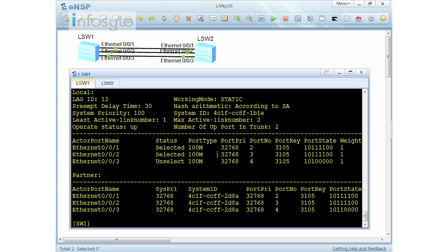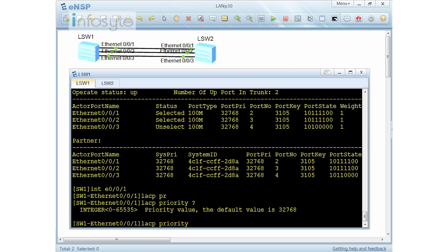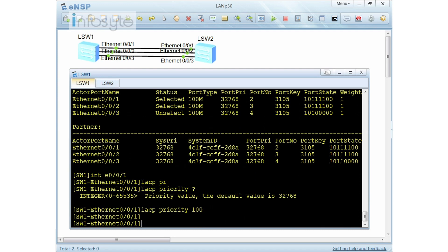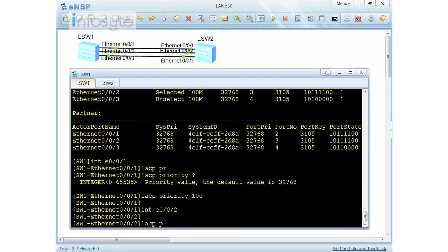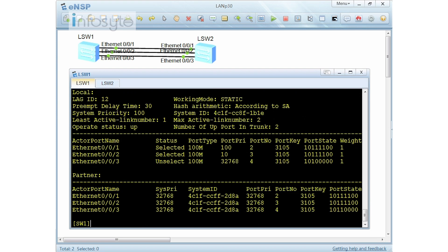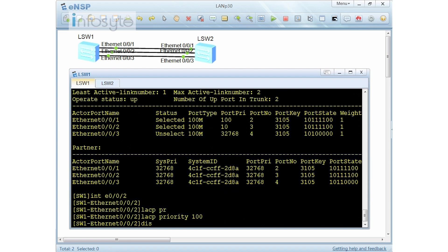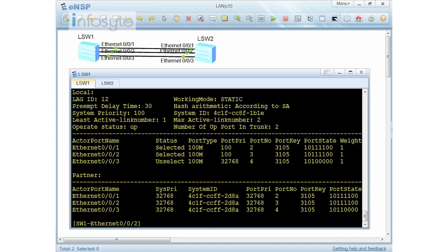Jumping back to switch 1, I display Ether trunk and can see it's selected. The interface priority is still the default 32768. Now I'm going to configure the LACP priority on the individual interfaces. I go to interface E001 and set LACP priority 100, then do the same for E002 with LACP priority 100 to ensure consistency.